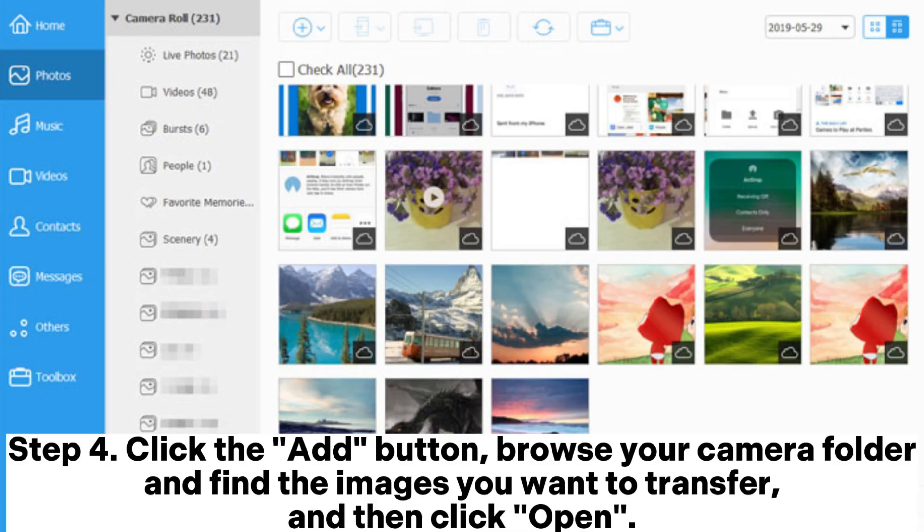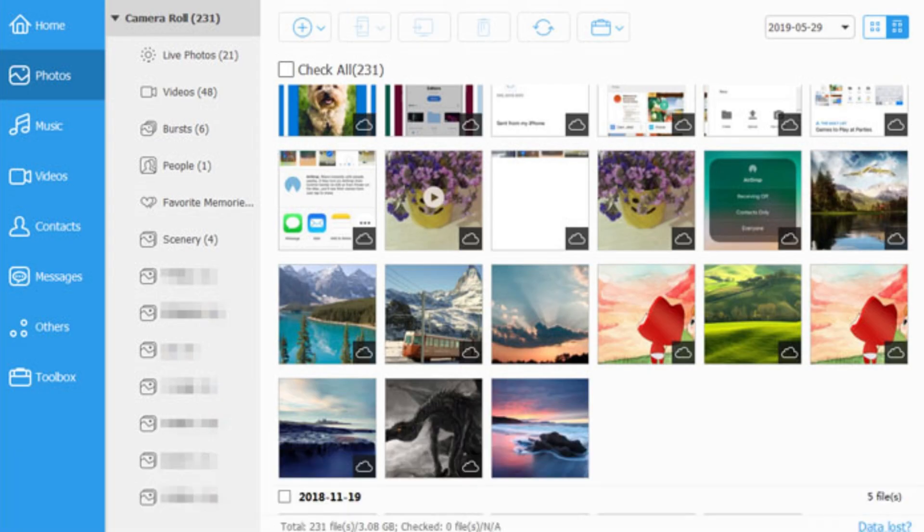Step 4: Click the Add button. Browse your camera folder and find the images you want to transfer, and then click Open.